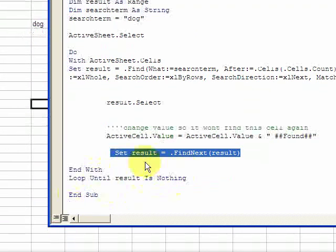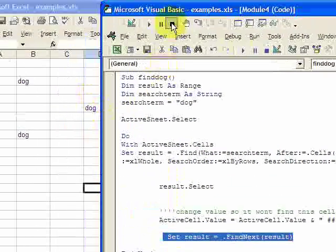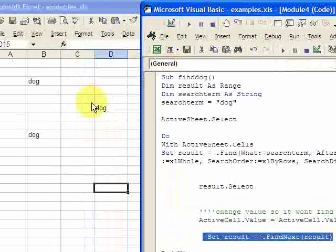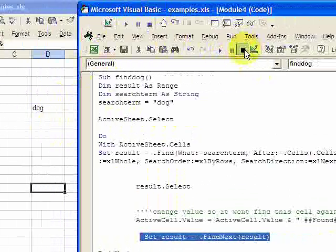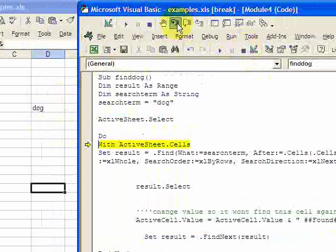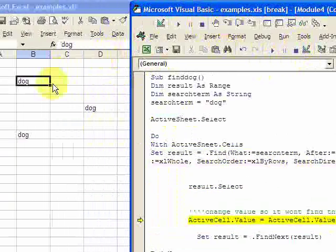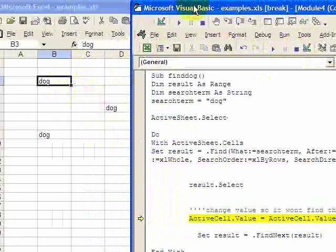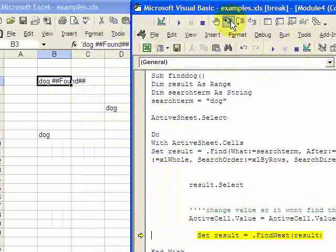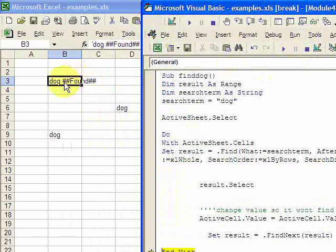Now you want to loop until result is nothing. You're going to stop doing this Find function when there are no more dogs that need to be found. Let's see how this works. We're going to step through, and right here you see it selected the first 'dog' cell. If we keep moving, you can also see that it put 'found' in there.